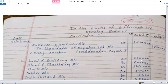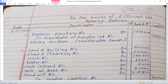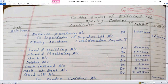In the books of Efficient Limited — opening entries (acquisition entries). Date: 31st March 2020. Three entries are passed based on the purchase consideration statement. First entry: Business Purchases account debit Rs. 16,20,000; to Liquidator of Popular Limited account Rs. 16,20,000 — being purchase consideration payable.